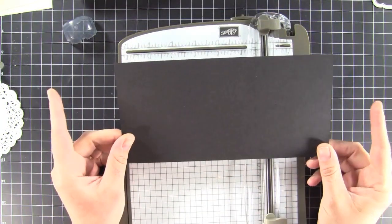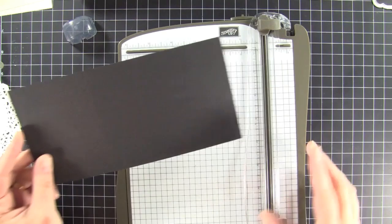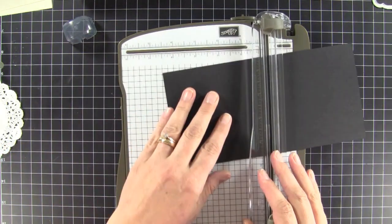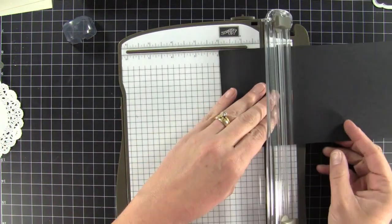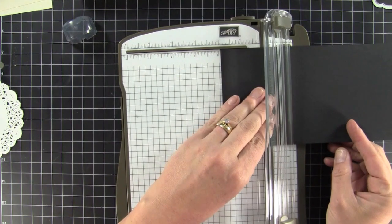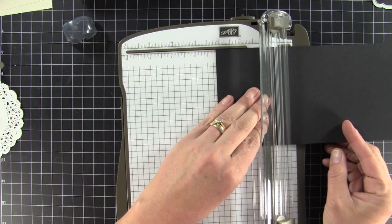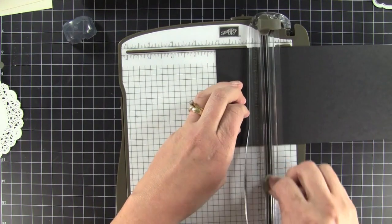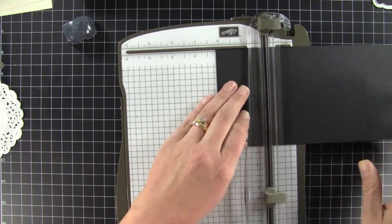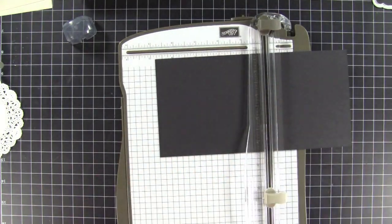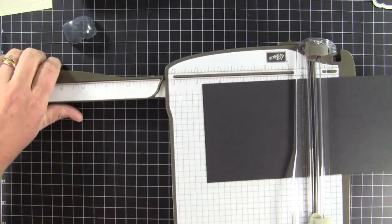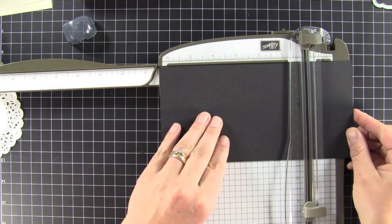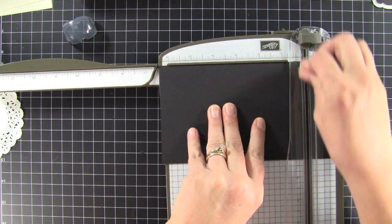So first we're going to start off with a piece of cardstock. This measures 8.5 by 4.25 and we're going to make a gatefold card. So the first thing we're going to do is score this at 2 1/8. I'm just using my score blade on my trimmer. And then again at 6 3/8, just right about there.